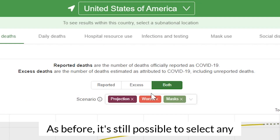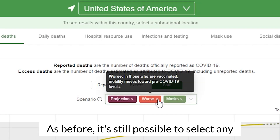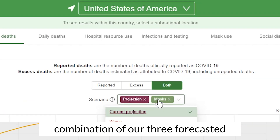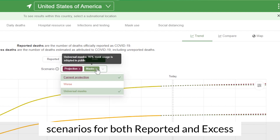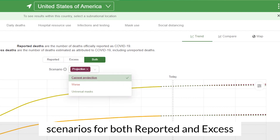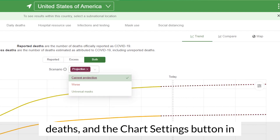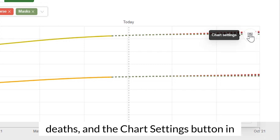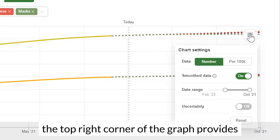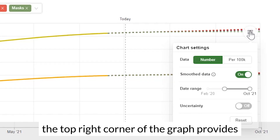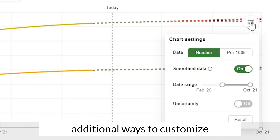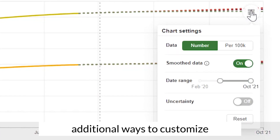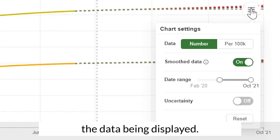As before, it's still possible to select any combination of our three forecasted scenarios for both reported and excess deaths, and the chart settings button in the top right corner of the graph provides additional ways to customize the data being displayed.